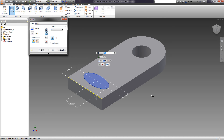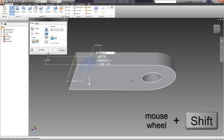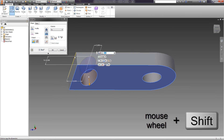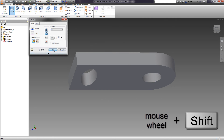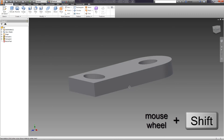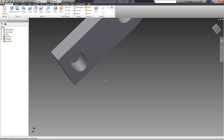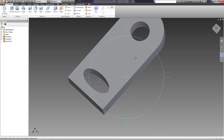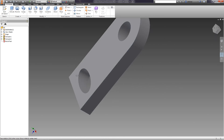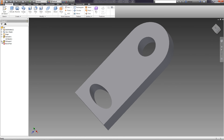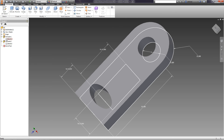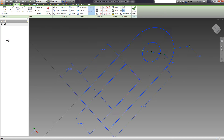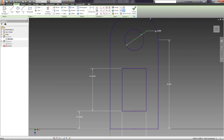We will exclude the ellipse from our detail using subtraction. As the restriction, we choose not Distance but option 2, and we choose the opposite side of the detail. Now it is possible to see that all actions with the detail are displayed in the browser, and it is possible to edit the sketch or operation at any time.